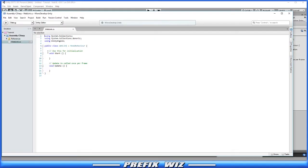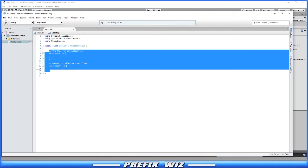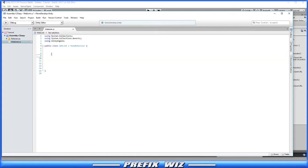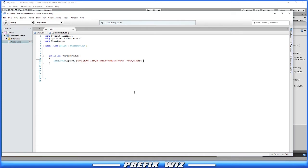Alright, so once it's open we're going to get rid of this stuff here. We're just going to create a public function. Now inside that function we're just going to link to a web address, any of them. Let's link to the YouTube channel for instance. Now all we have to do is save it.